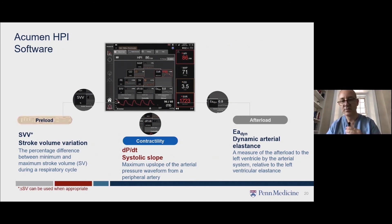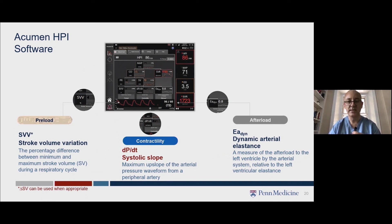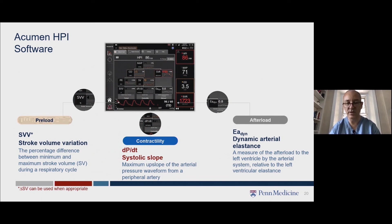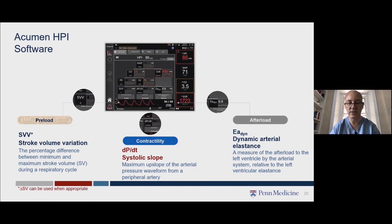This is a view of the secondary screen. In the top right you can see the HPI parameter, currently displayed in red. It displays a value ranging from 0 to 100, with higher values indicating a higher likelihood of a hypotensive event, and it's updated every 20 seconds. If the value exceeds 85, the auditory alarm will sound. If HPI exceeds 85 for two consecutive readings or reaches 100 at any time, the pop-up window will appear prompting you to review the patient's haemodynamics using the secondary screen.